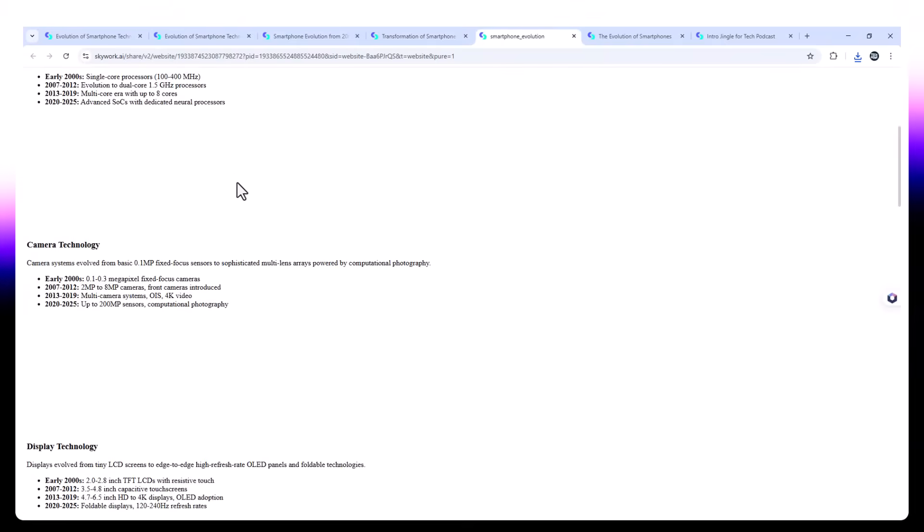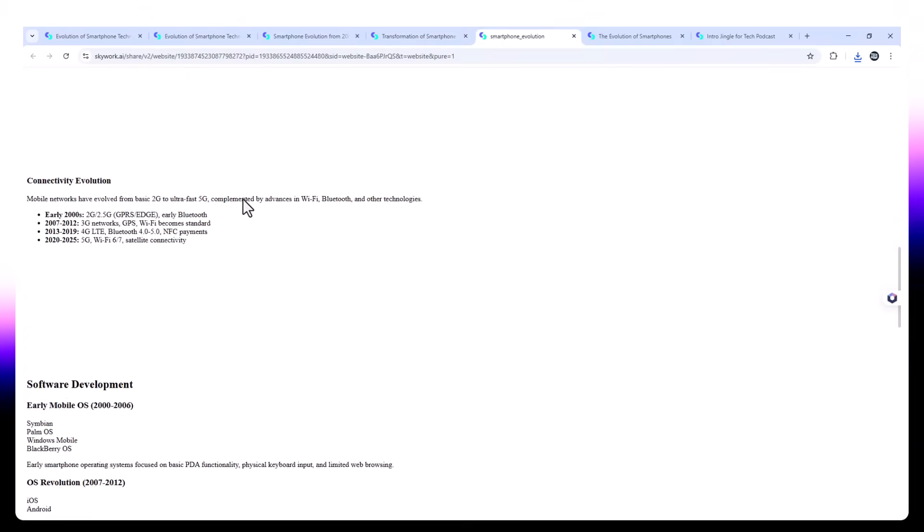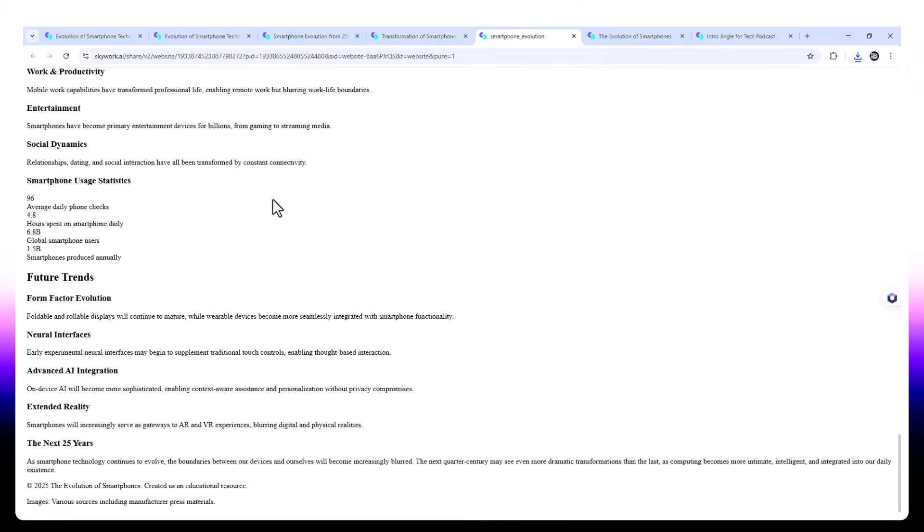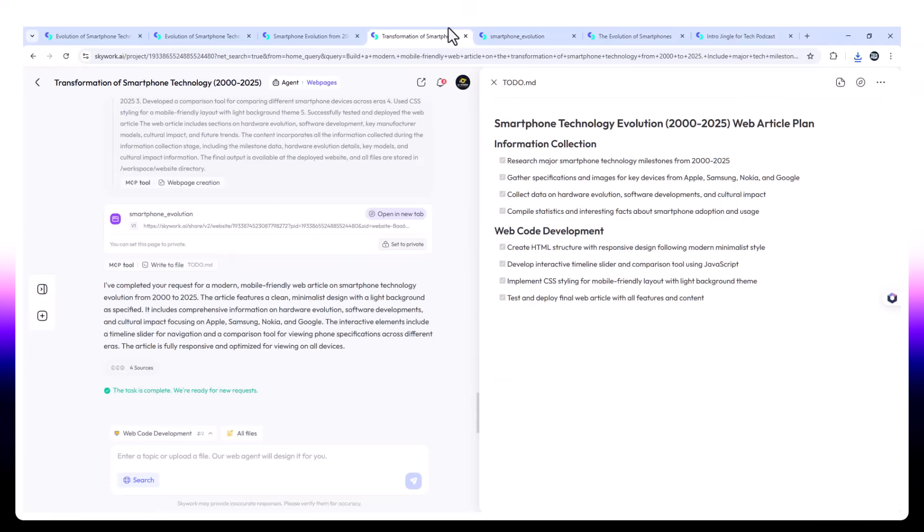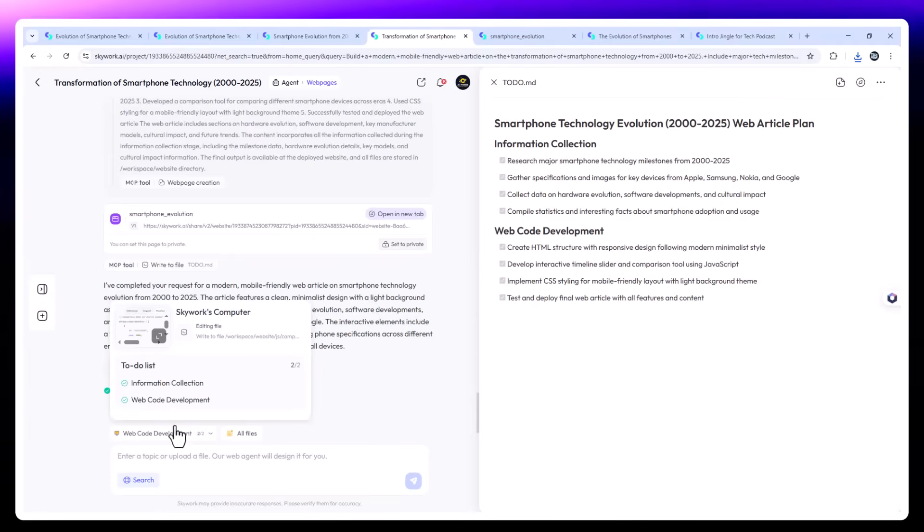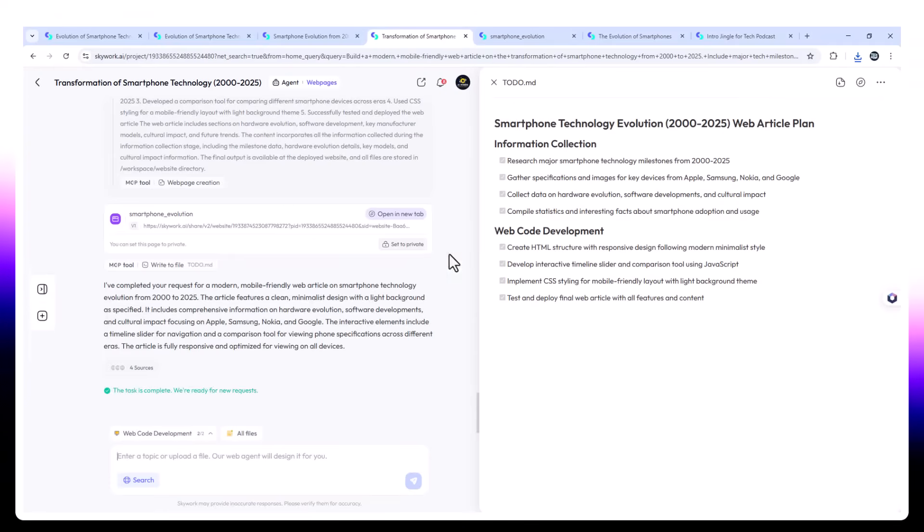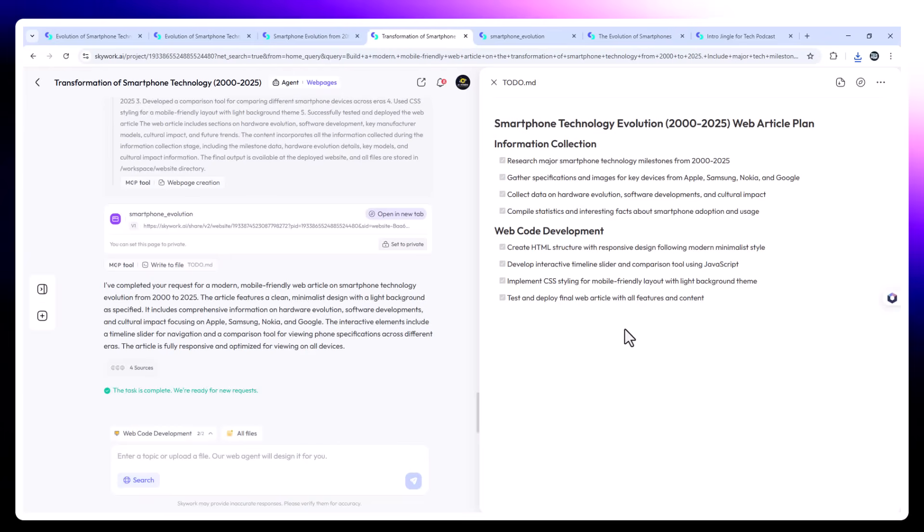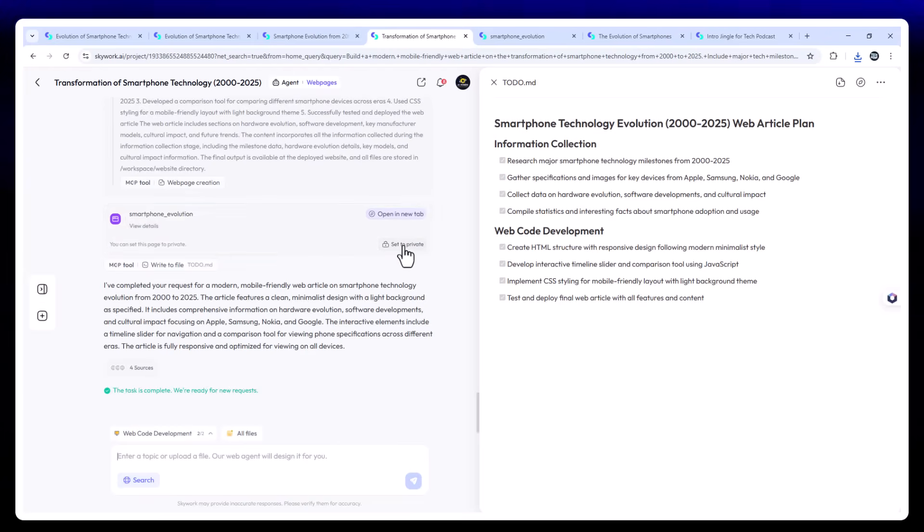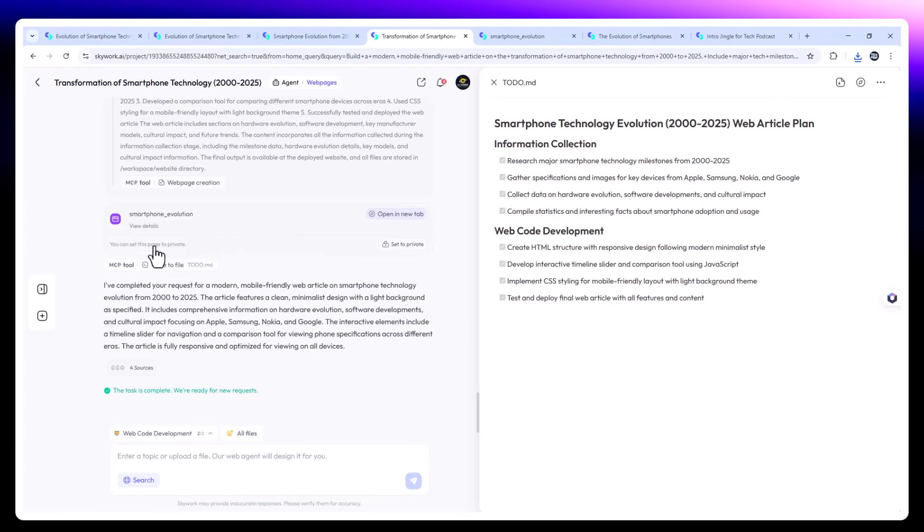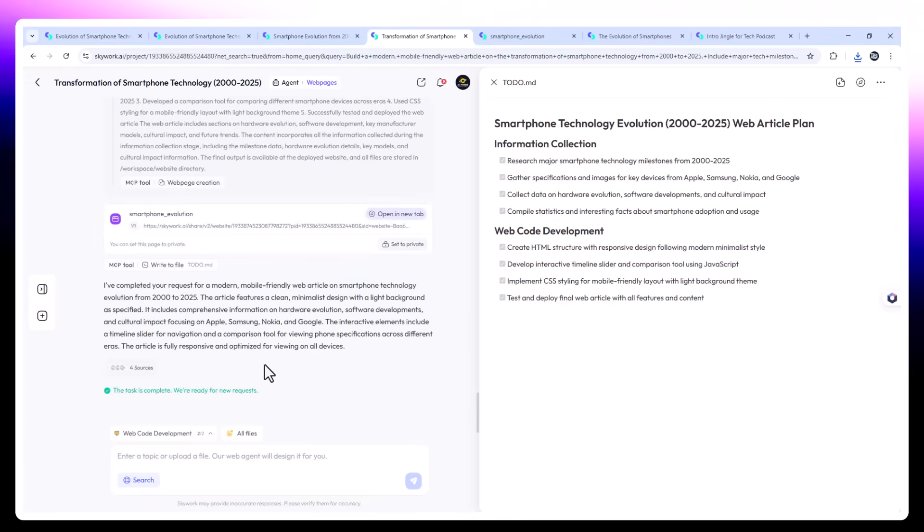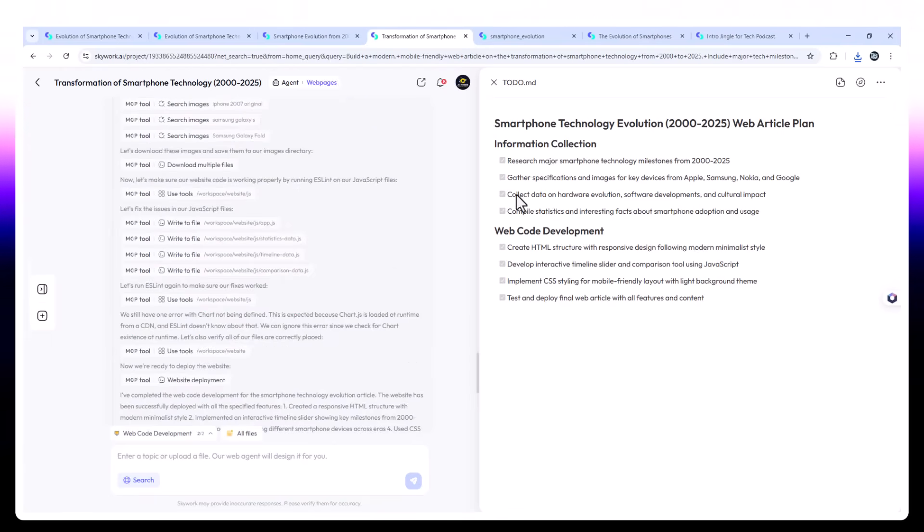You get a visual timeline with clickable decades. Embedded YouTube clips and images for key events. Like Steve Jobs unveiling the iPhone. Did you know? Pop-ups for engaging trivia. Final product is downloadable as code or shareable via live URL. Great for tech educators, journalists, or portfolio builders.